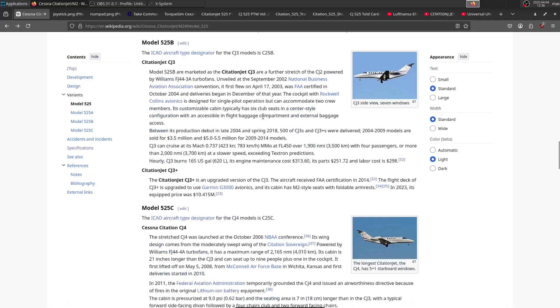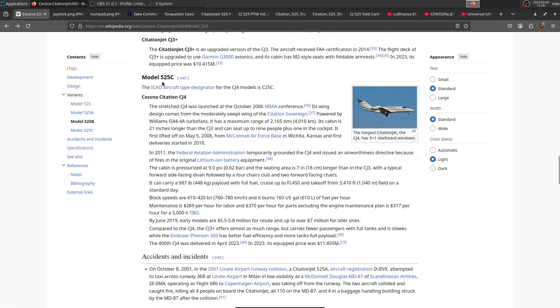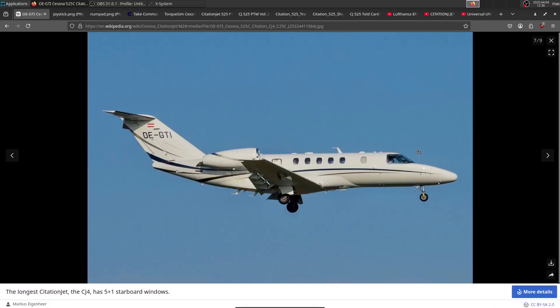Then we have the 525C, which is a longer CJ3, so it's a CJ4, and it looks like this.